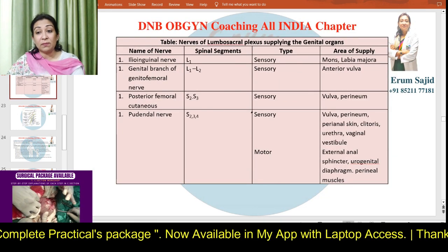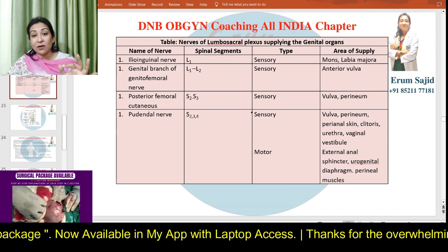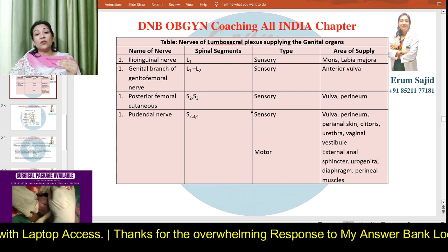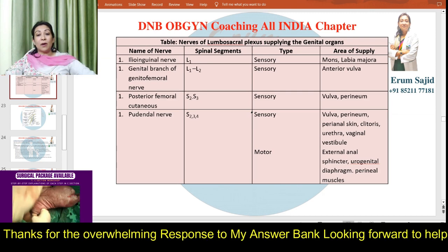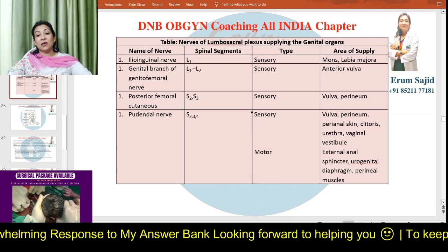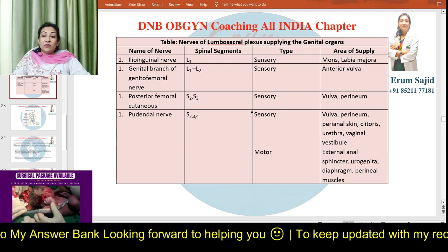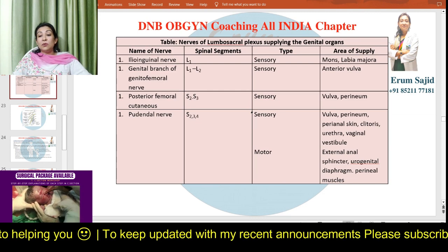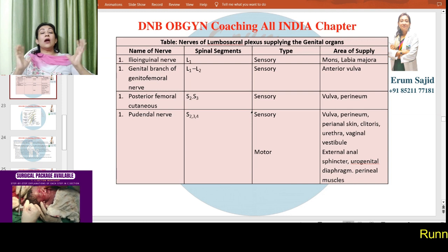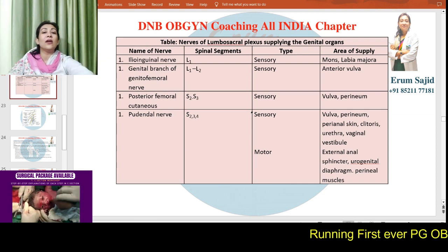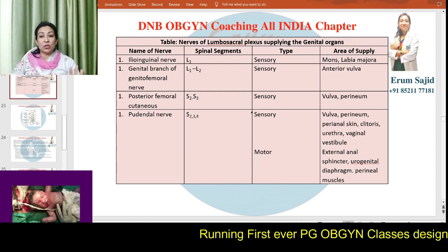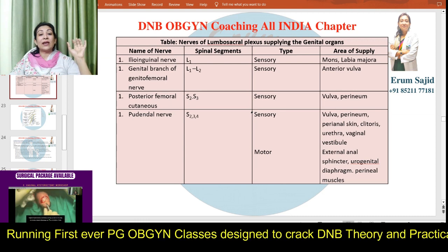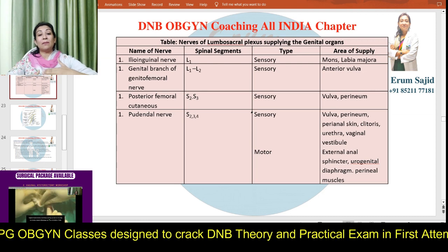The lumbosacral plexus supplying the genital organs includes several important nerves. The ilioinguinal nerve (L1) is sensory and supplies the mons and labia majora. The genital branch of the genitofemoral nerve (L1, L2) supplies most of the anterior vulva. The posterior femoral cutaneous nerve supplies the vulva and perineum. The pudendal nerve supplies the vulva, perineum, perianal skin, clitoris, urethra, vaginal vestibule, external anal sphincter, and urogenital diaphragm — essentially everything external.